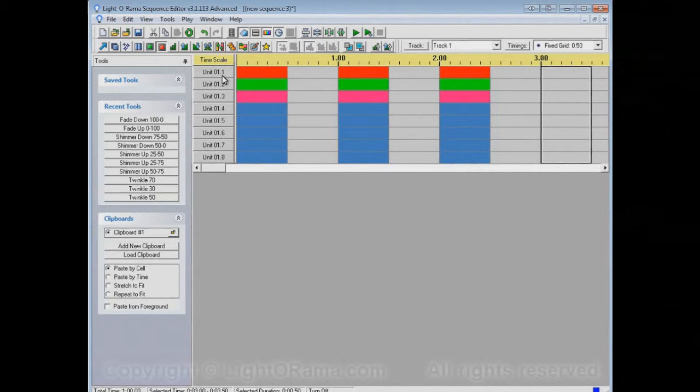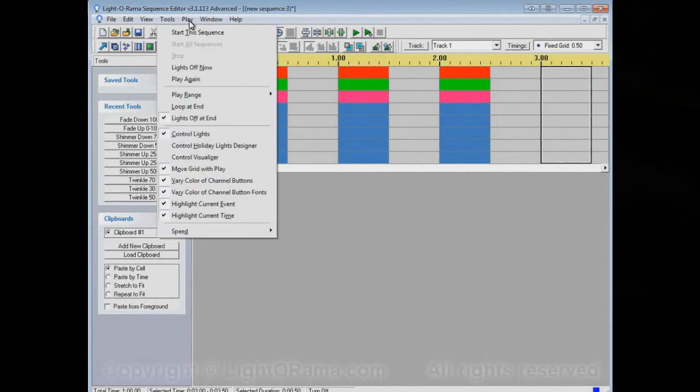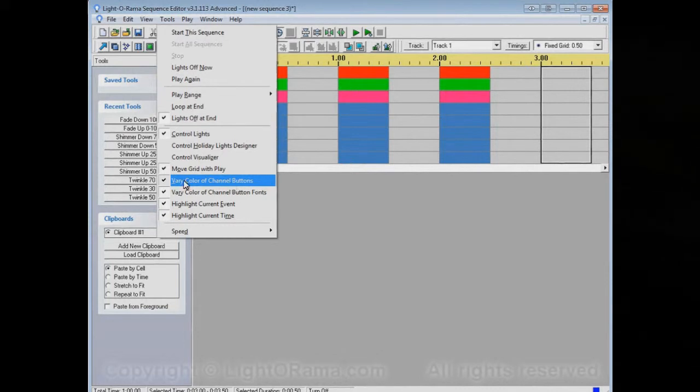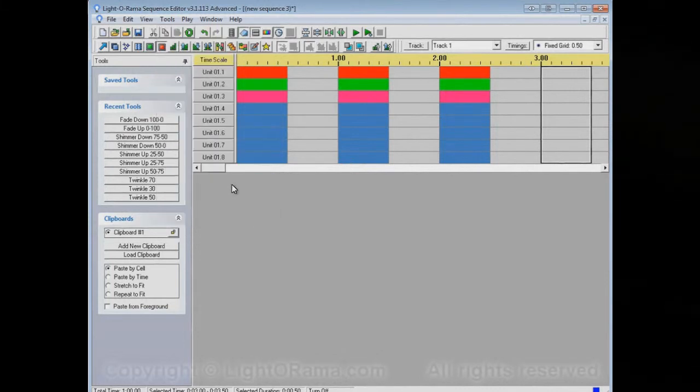Now, by default, that's the way it will operate, but you can turn that behavior off if you want. You can say, vary color of channel buttons. That's enabled. Let's disable it.